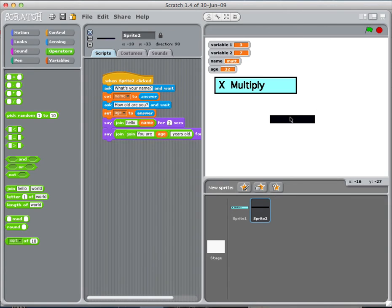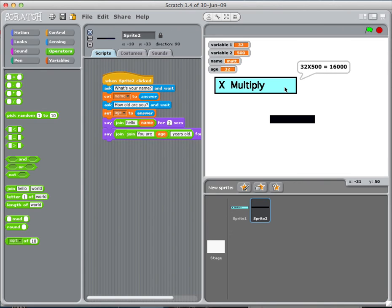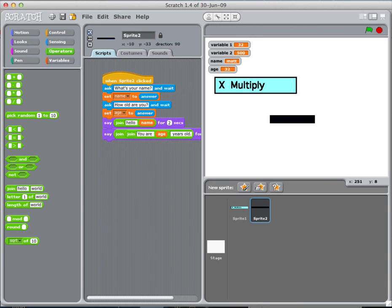So, you can use that information to create this multiplier thing. What's the first number? 32. What's the second number? 500. 32 times 500. Okay? So, I'm looking for multiply and addition and subtraction and division.